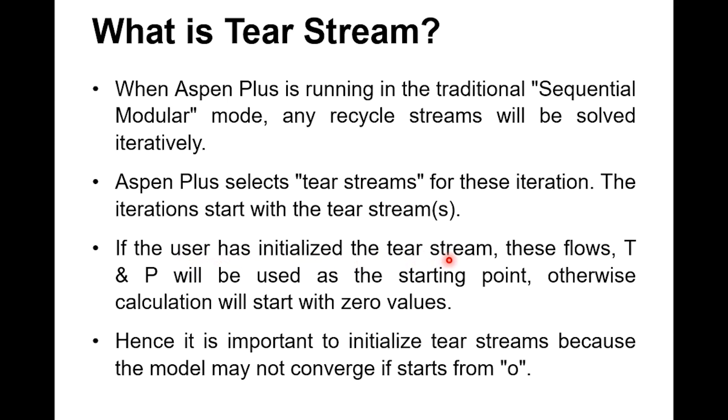But if you have not given any value and if it is starting from zero, then there is a chance that you might need to increase the number of iterations. Or if your solution is not achieved by increasing the number of iterations, then you have to specify some initial guess. And then based on this guess, Aspen will give you the right solution.